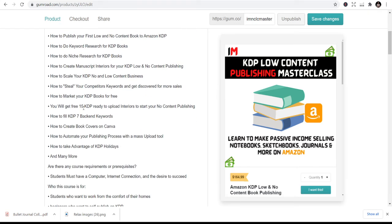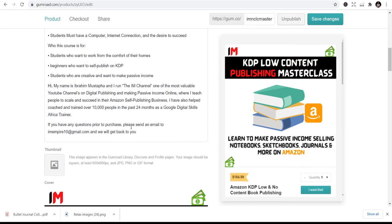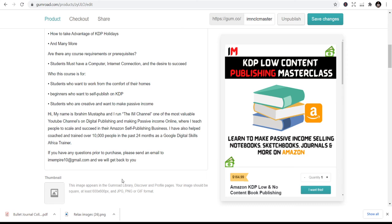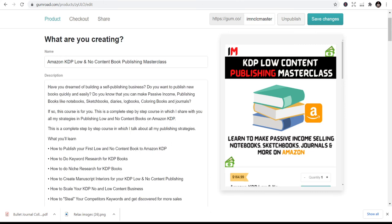The course also covers how to market your KDP books for free, and you get 15 KDP-ready interiors to start your publishing. It goes for $98. If you want one-on-one coaching, reach out via email at imempire10@gmail.com. For $500 I'll take you through all the processes one-on-one. The choice is yours — I'm ready. Thank you for watching; I believe in you.